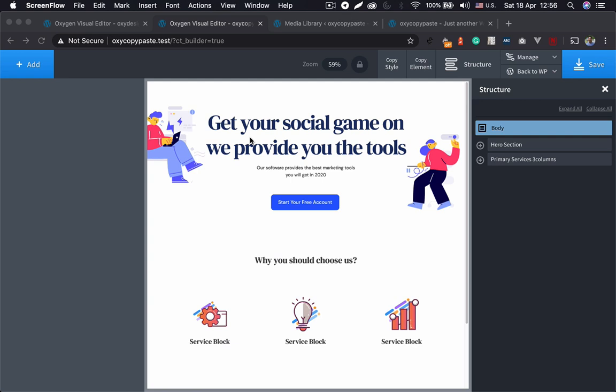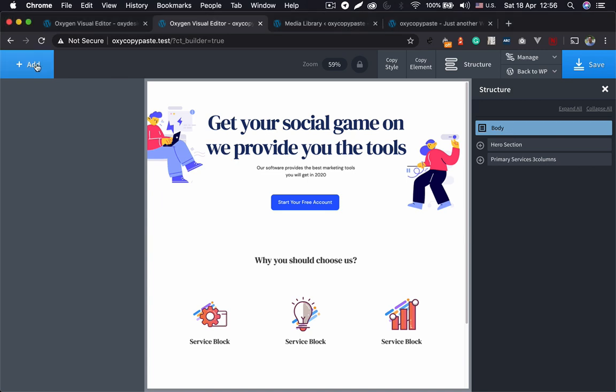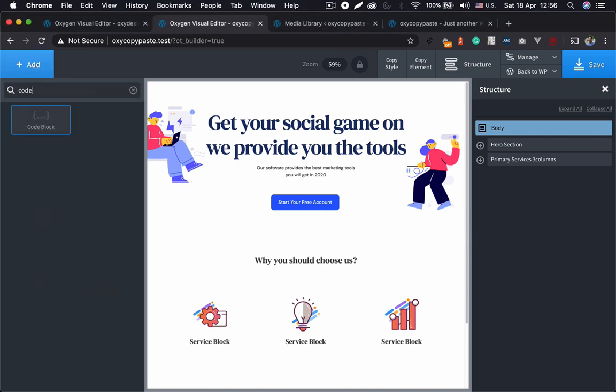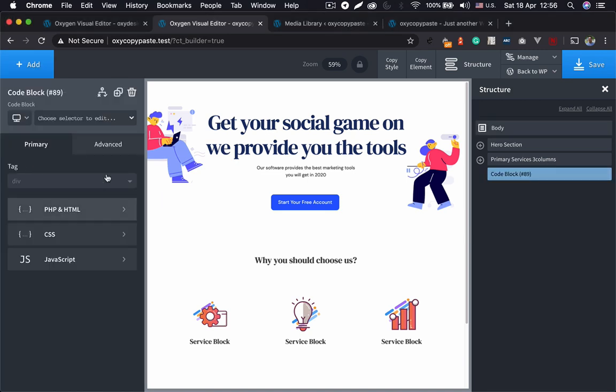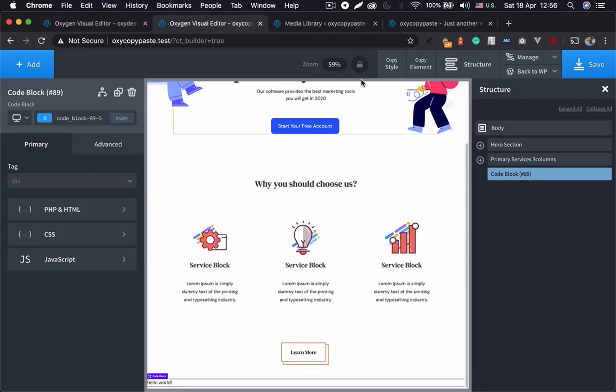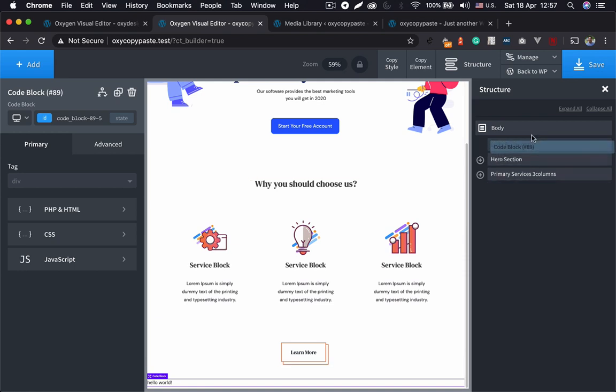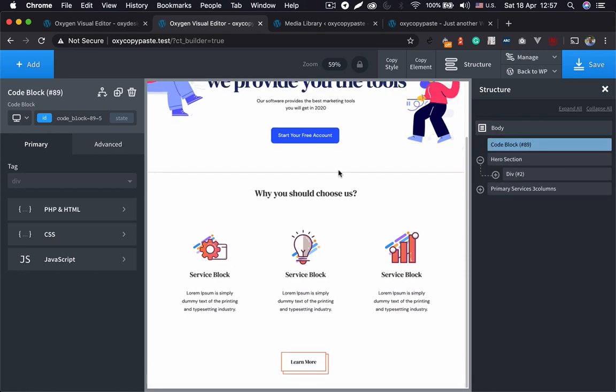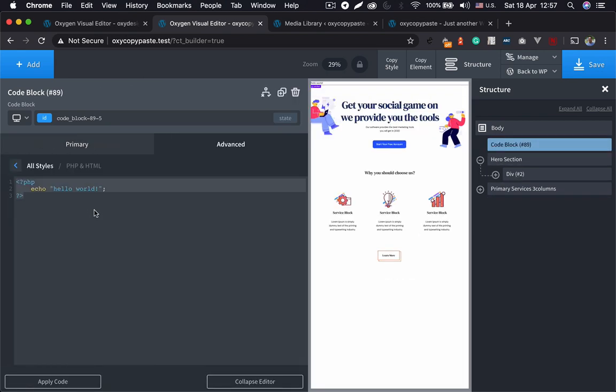Let's dig into it. We need a code block, so let's just add a code block and we'll move this on the top. Let's just remove this.